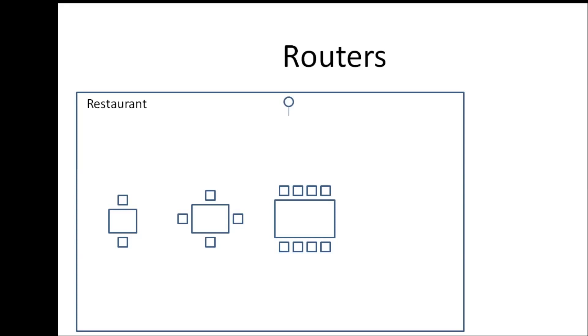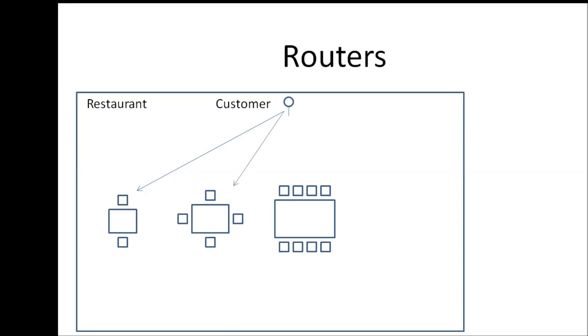So what he does is, let's say a customer walks in and says table for two please. Then this guy takes them to the table that has two seats. If the next customer walks in and says table for four please, this guy again takes the customer to a table that has four seats.